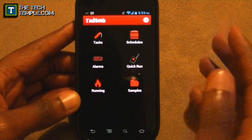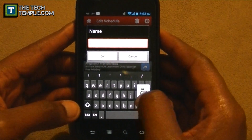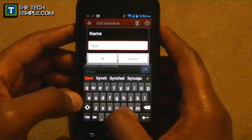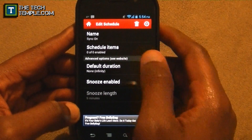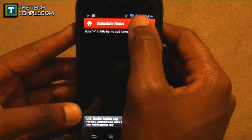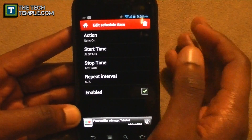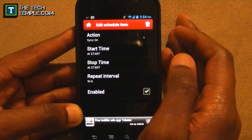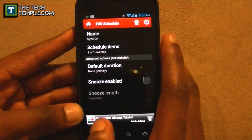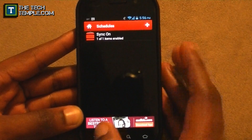After tasks, you need a schedule to run those tasks. Hit the plus button under Schedules — call this 'Sync On.' Go to Schedule Items, hit the plus button, and select the Sync On task. Set your start time to whenever you want it to start, set it to stop when you tell it to, and set it to repeat every two hours. You've got Sync On enabled — don't touch anything else.